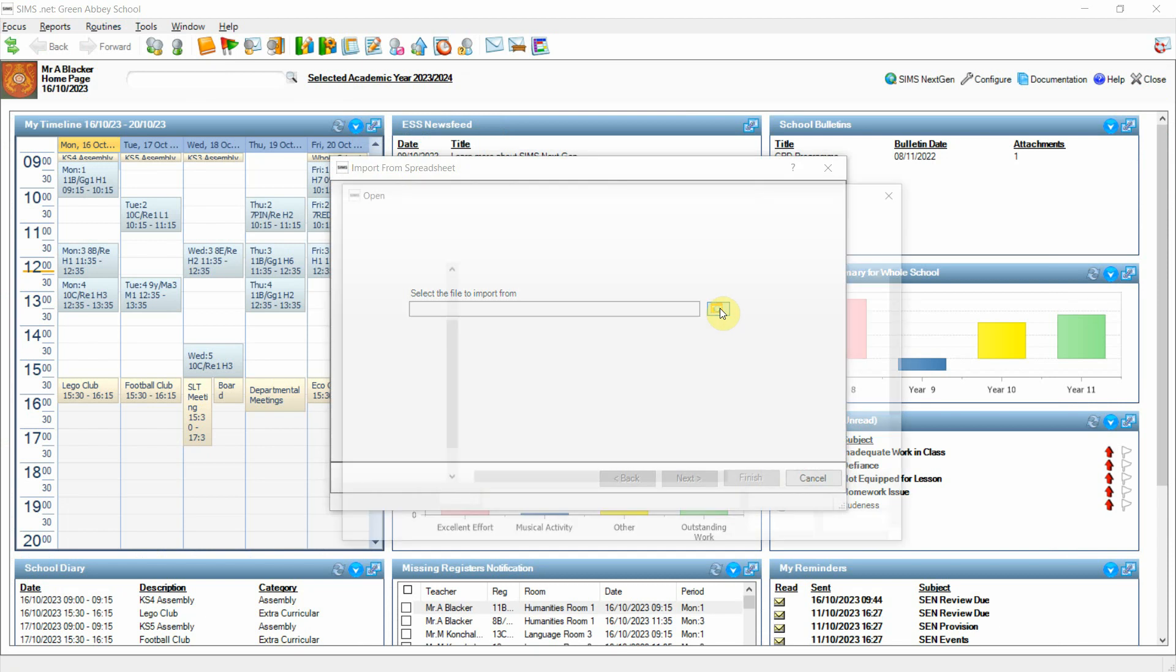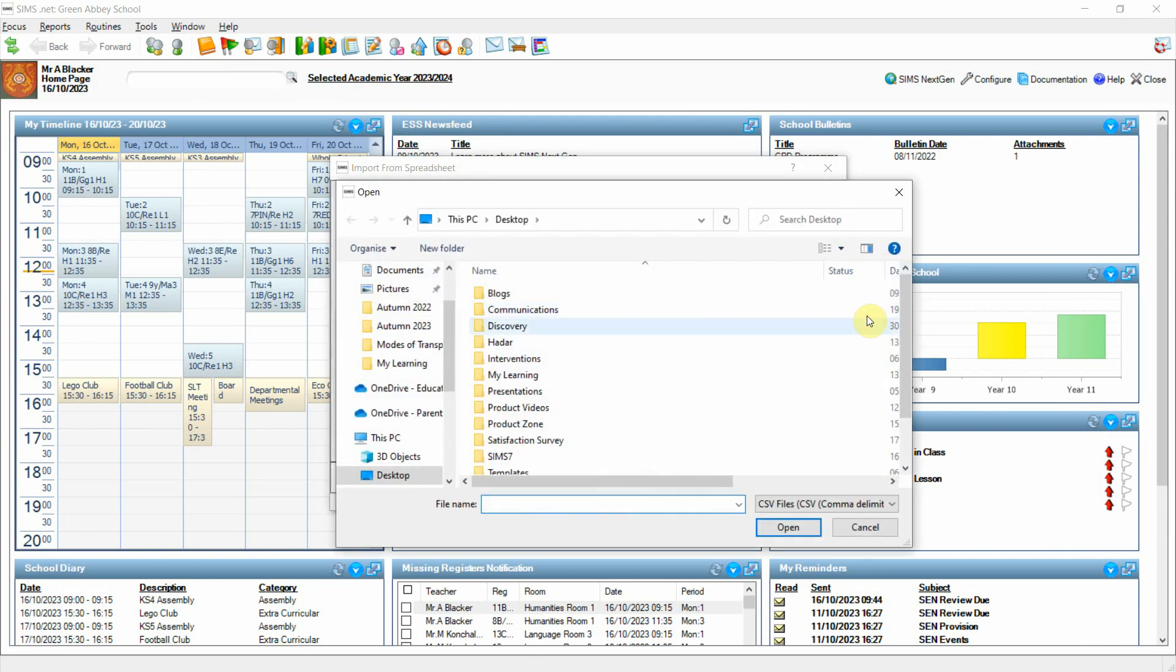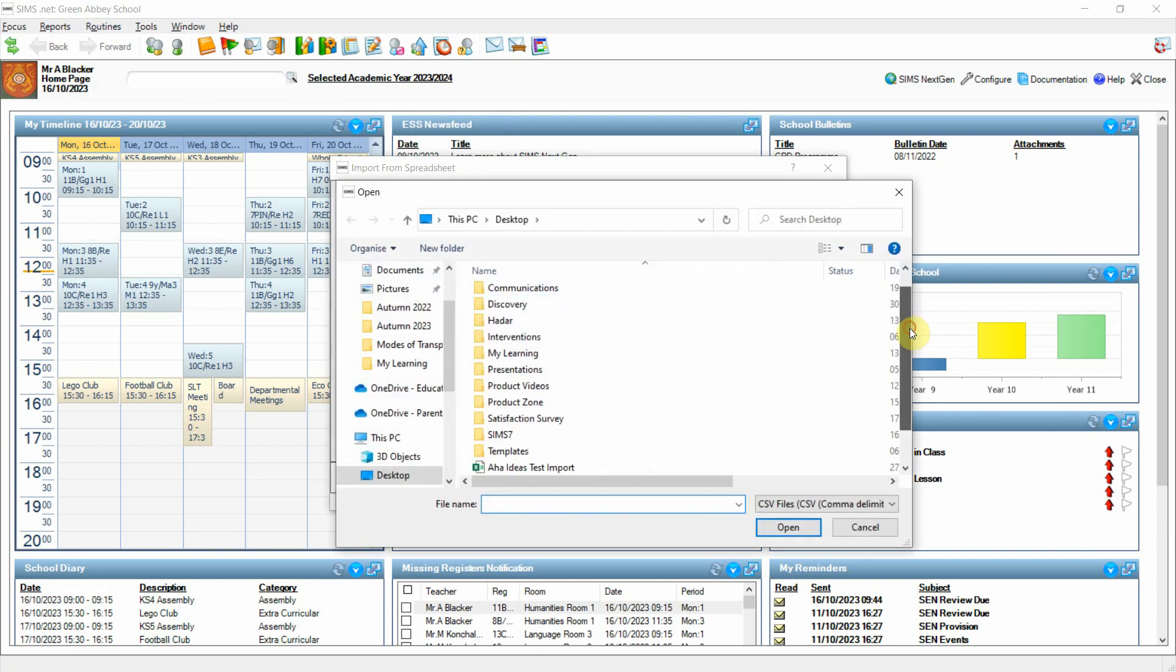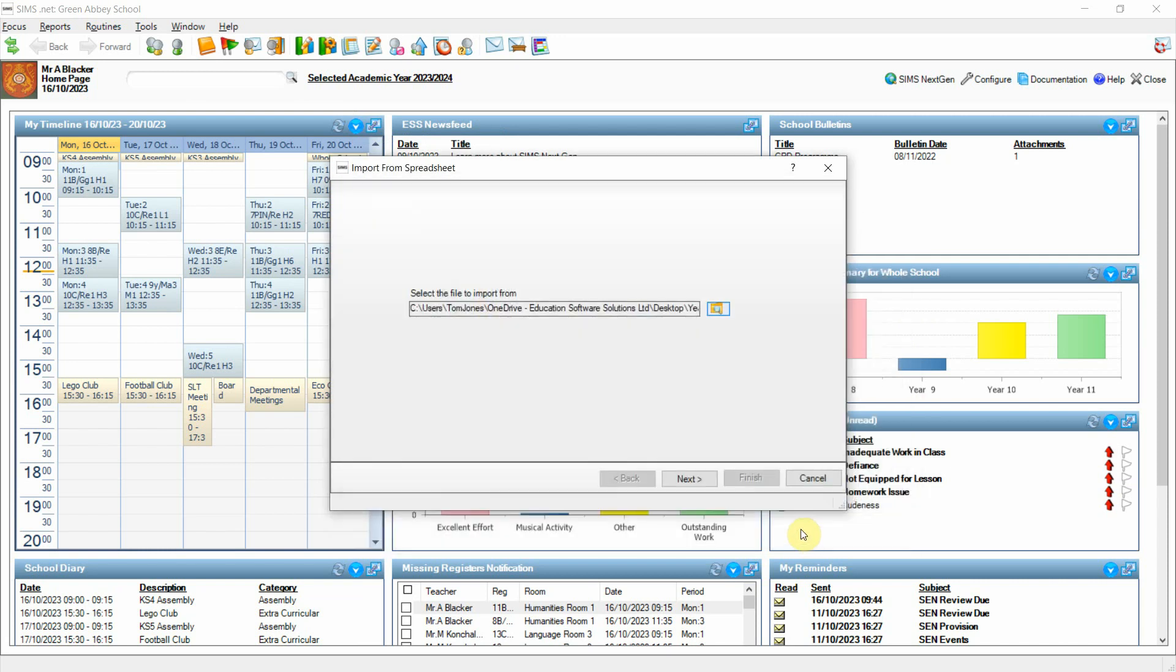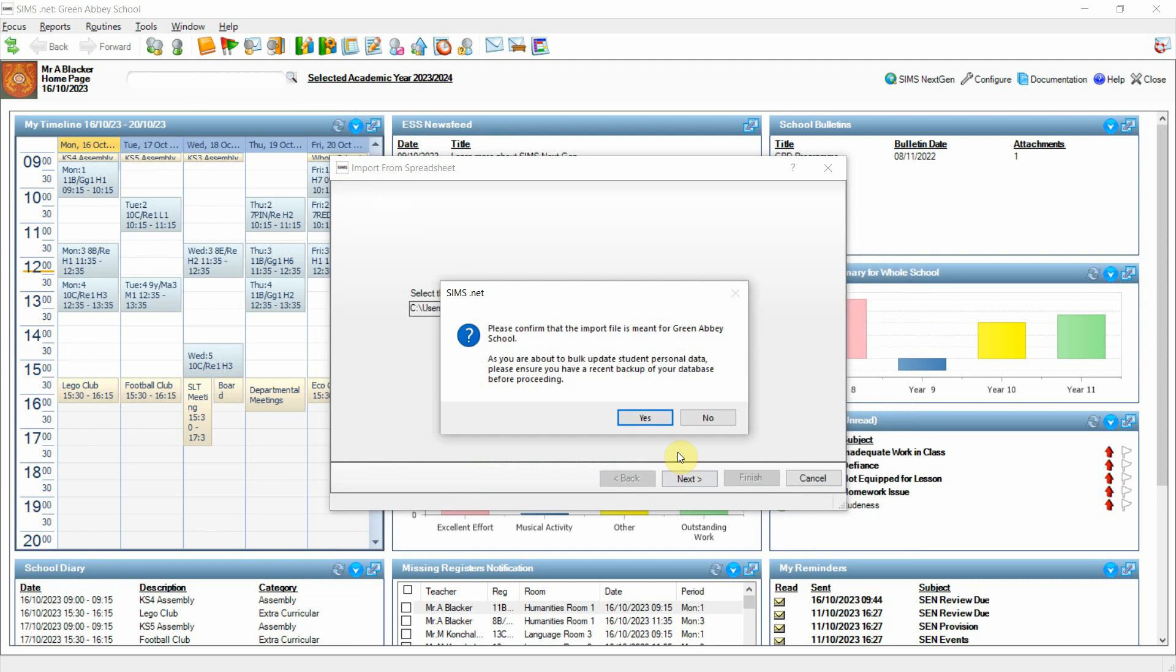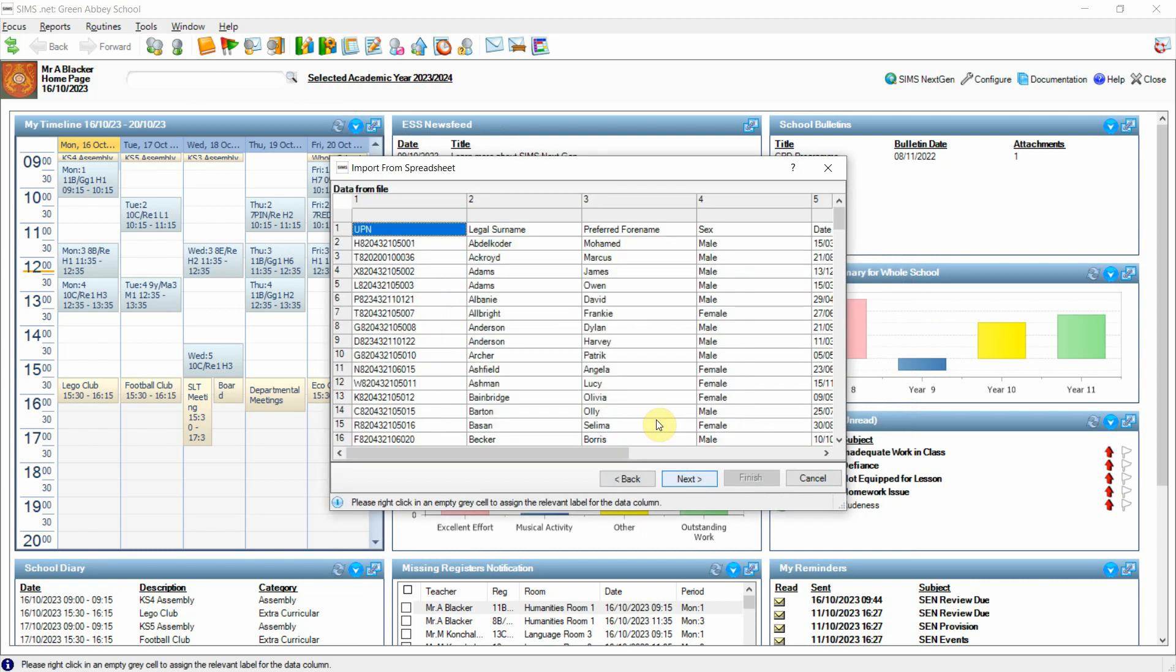If I select search for file and scroll down and pick up my Year 7 user-defined field import file and click open. When I select next it will bring up a confirmation warning to ensure that the data that you're importing is applicable to this school.